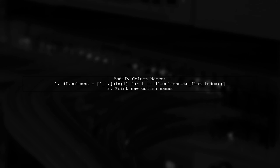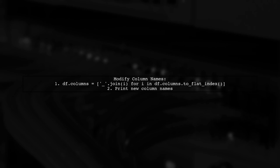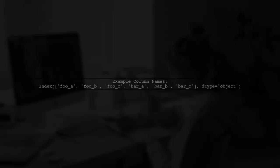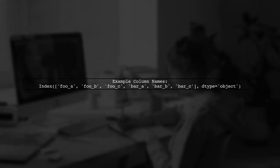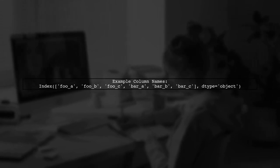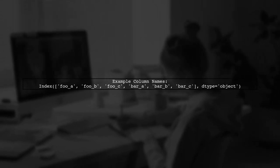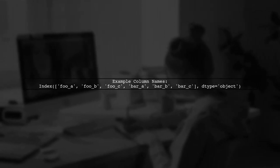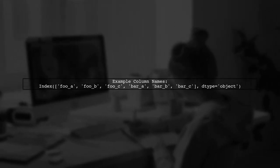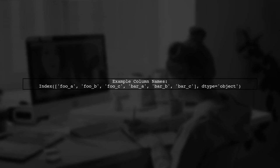If you prefer more readable column names in SQL, you can join both levels of the multi-index. Use a list comprehension to create new column names by joining them with an underscore. After modifying, your columns might look like this: foo-a, foo-b, foo-c, bar-a, bar-b, bar-c. This makes your SQL output clearer.